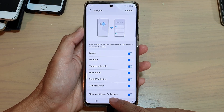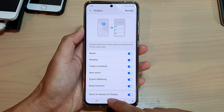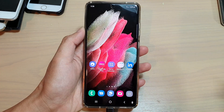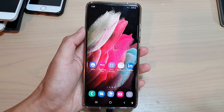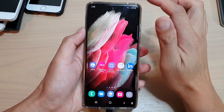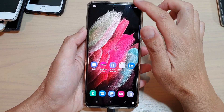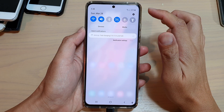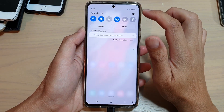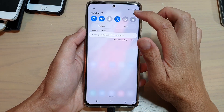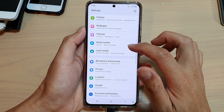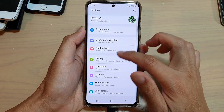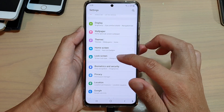First, tap on the home key to go back to your home screen and then swipe down at the top. Next, tap on the settings icon and then go down and tap on lock screen.